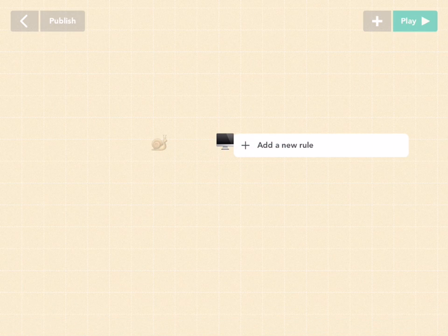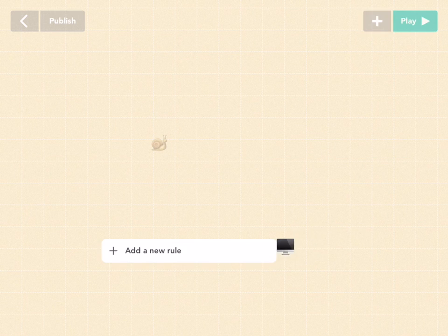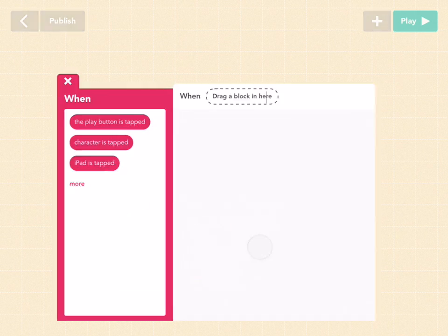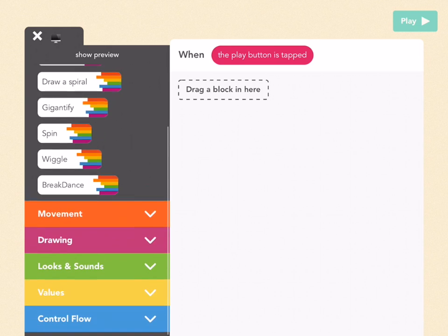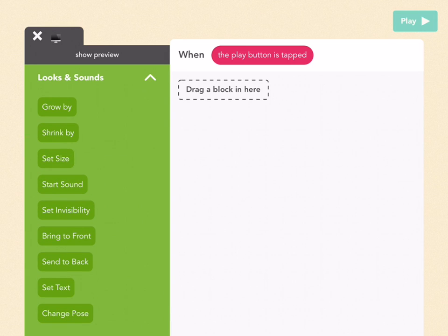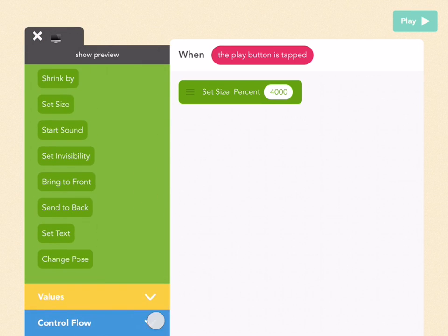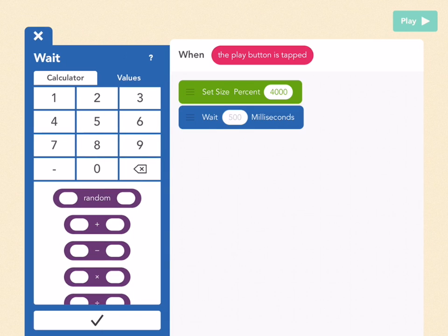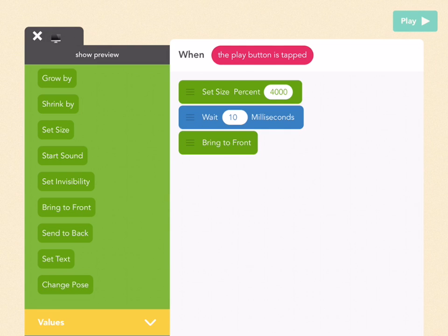Press done, and I'm going to put it at around 650 by 200. Add a new rule — when the play button is tapped, I want this to be bigger than the screen so it's the only thing I see, and then I want it to be in front of everything. So go to Looks and Sounds and drag out a Set Size block and make it 4,000%. Then go to Control Flow, drag out a Wait block, and wait 10 milliseconds. Then drag out Bring to Front, which is in Looks and Sounds again. Let's see what that looks like.